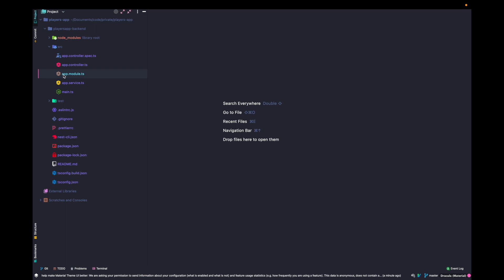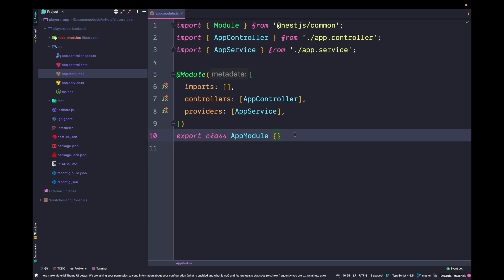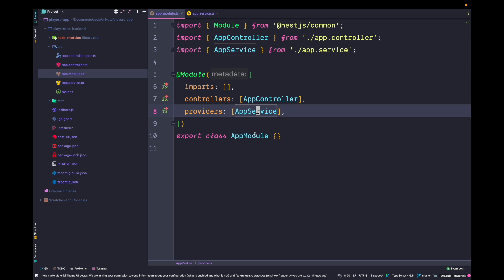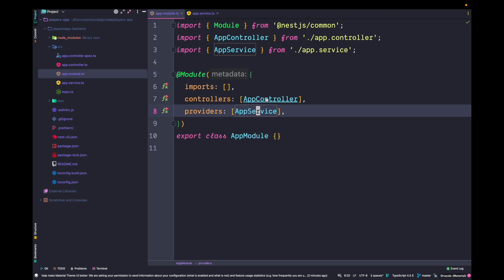Let's explore the app module. It exports a class decorated with @Module from @nestjs/common. This decorator accepts metadata with an imports array, a controllers array, and a providers array — all looking very familiar. Services decorated with @Injectable are available to dependency injection. The only difference from Angular is the controllers property — in a backend we don't have components, we have controllers to build REST APIs.